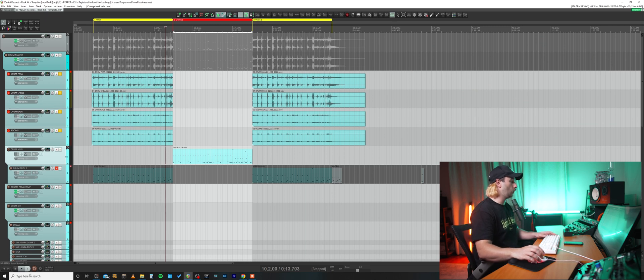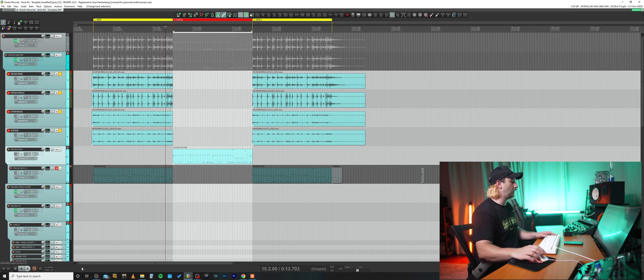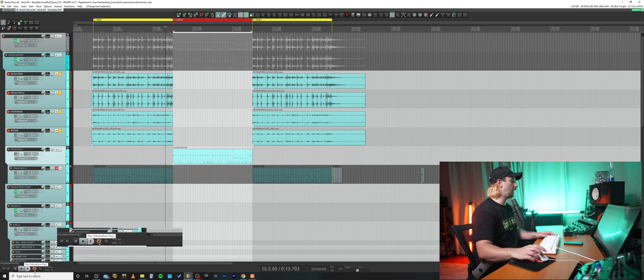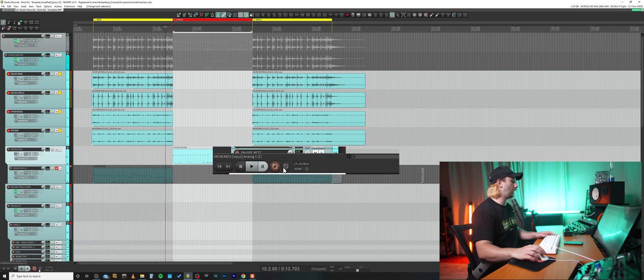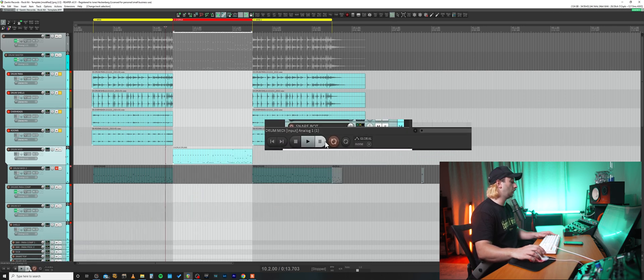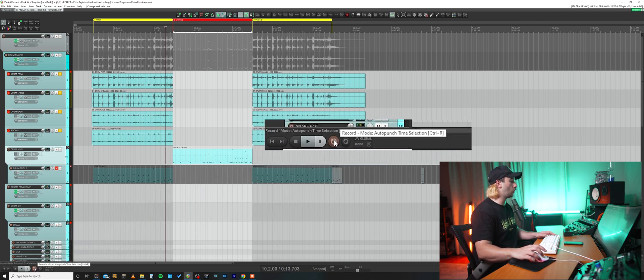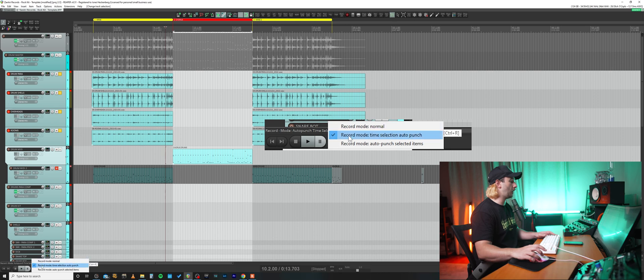So, for starters, we have to enable this feature. We can find it down here in our transport where the play, record, and loop button is. First, we right-click our record button and up pops this dialog.